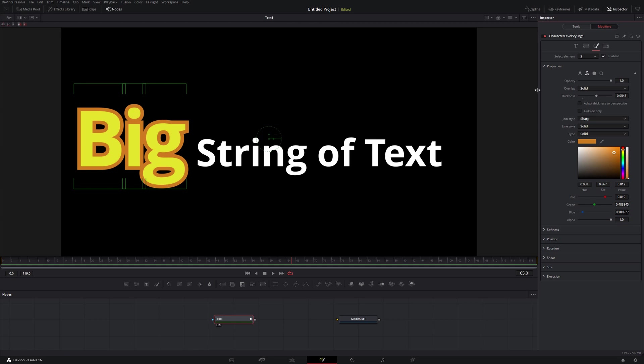So it really is as simple as that. One thing I do want to point out, though, is that these modifiers are stacked on top of any global changes that you would do when you have Tools selected. So for example,